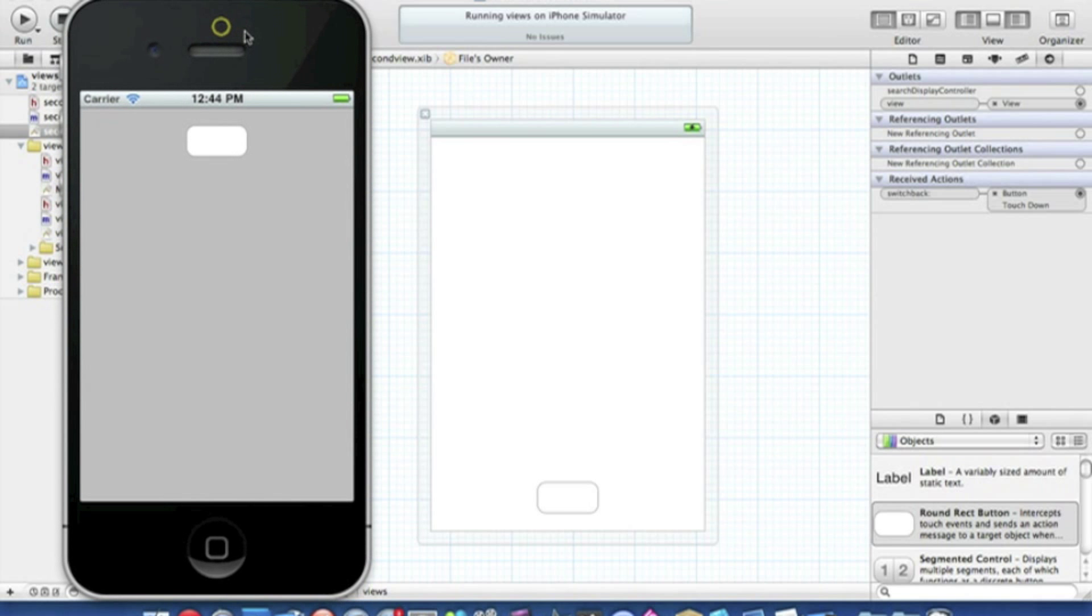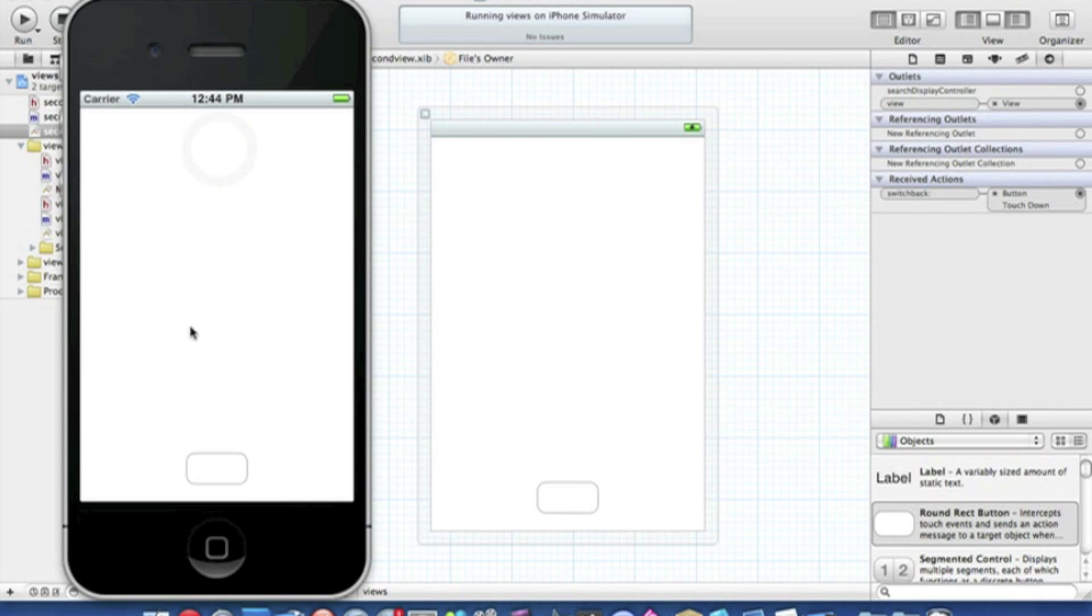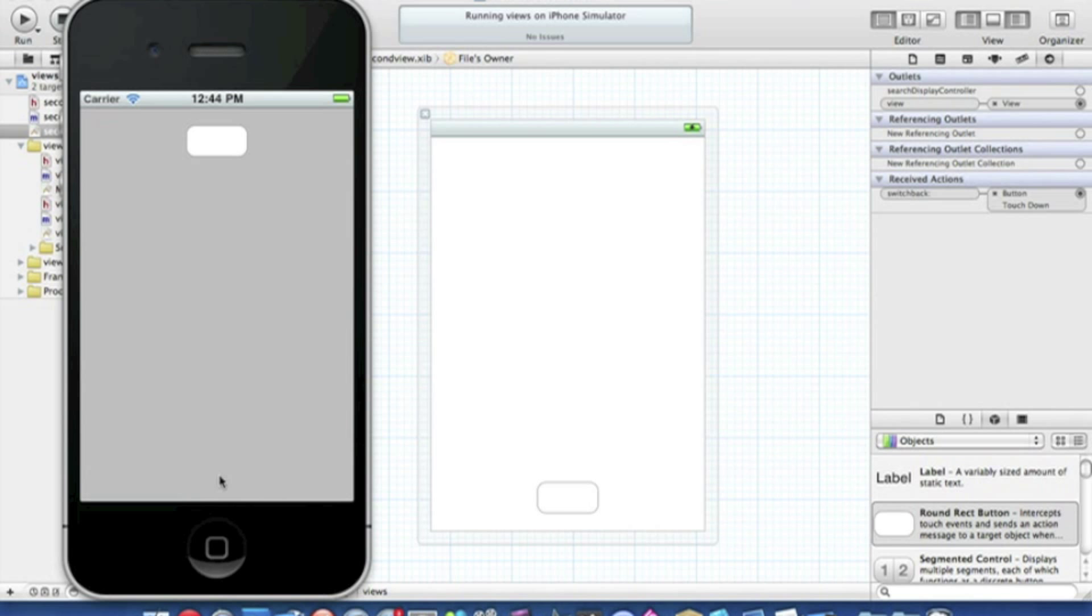Okay then, so we click on our first button which will switch to our second view and remember our second view has a white background with the button at the bottom. There we go. And again we can click it and it will switch back to our first view.